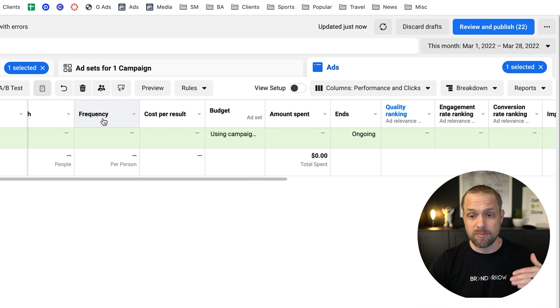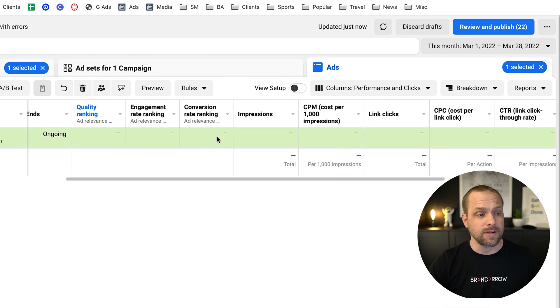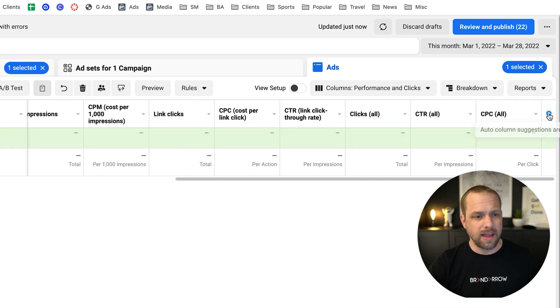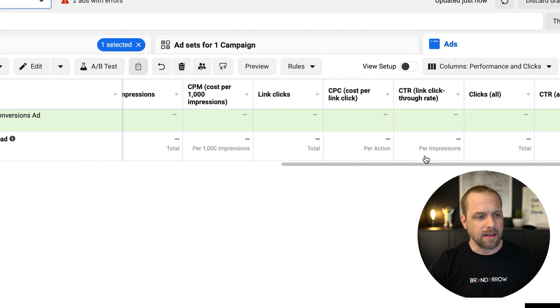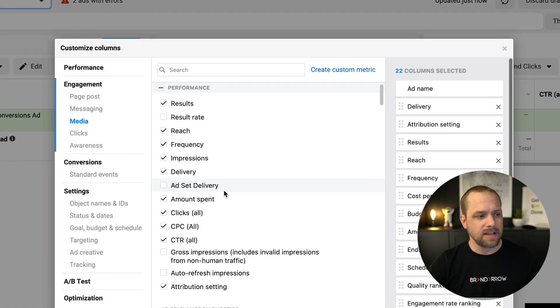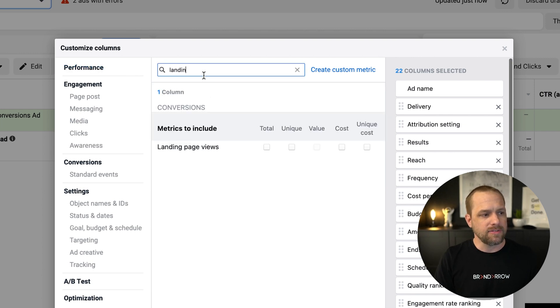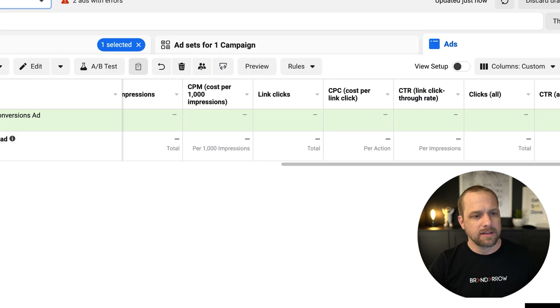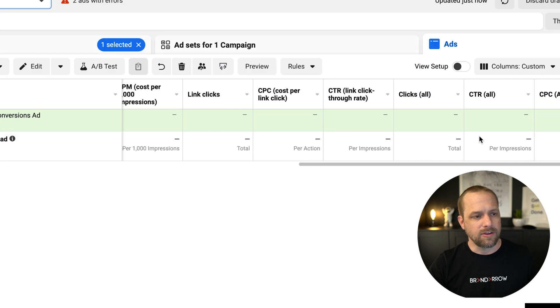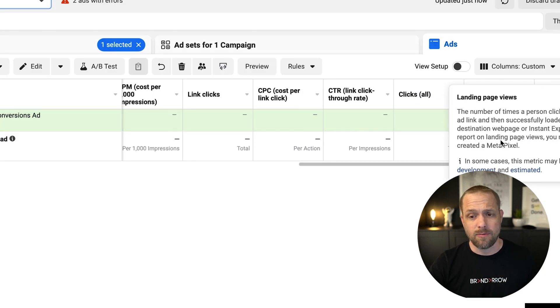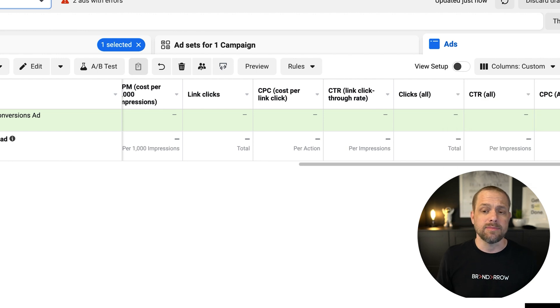Again, if you start seeing your ads start, the performance start declining, that's something to take a look at to make sure your frequency is not getting too high. And again, you can also add in other data as well. There's tons and tons of data here, not to overwhelm you. But again, landing page views, just making sure that your link clicks to landing page view ratio is not out of whack and causing some issues there.